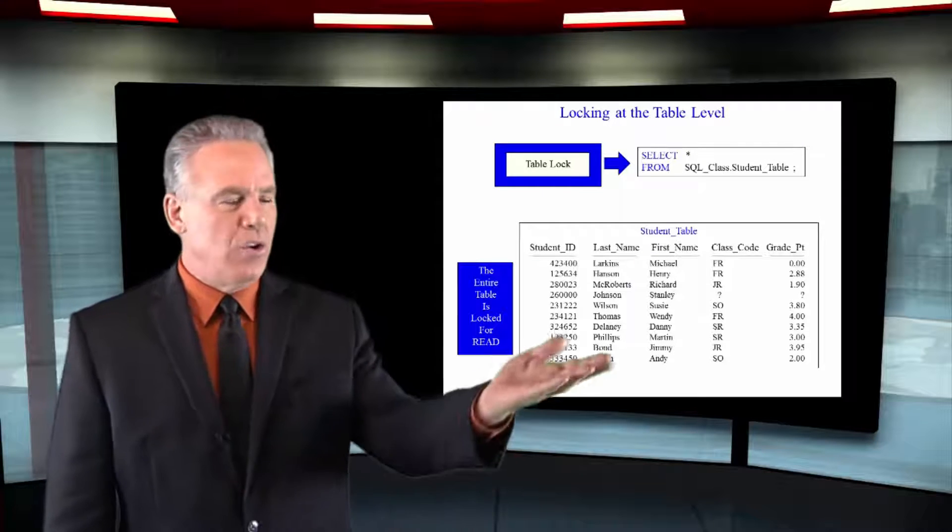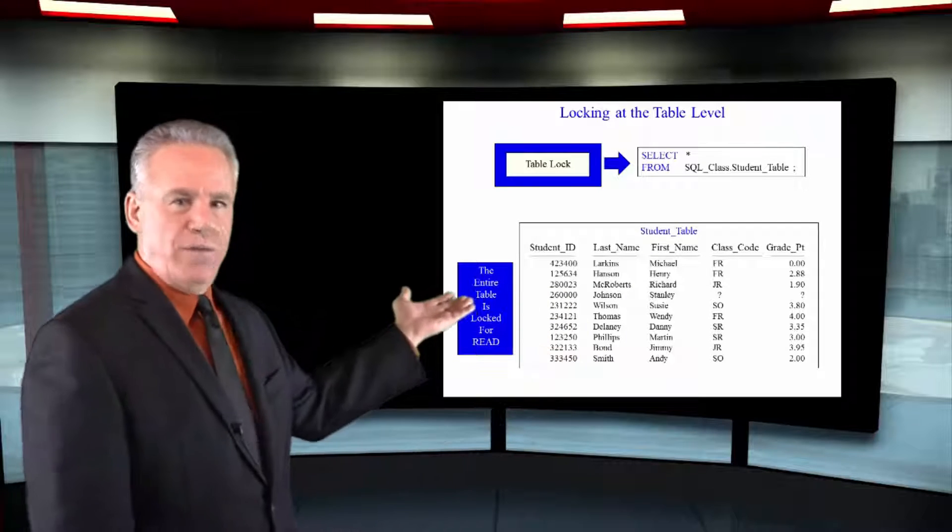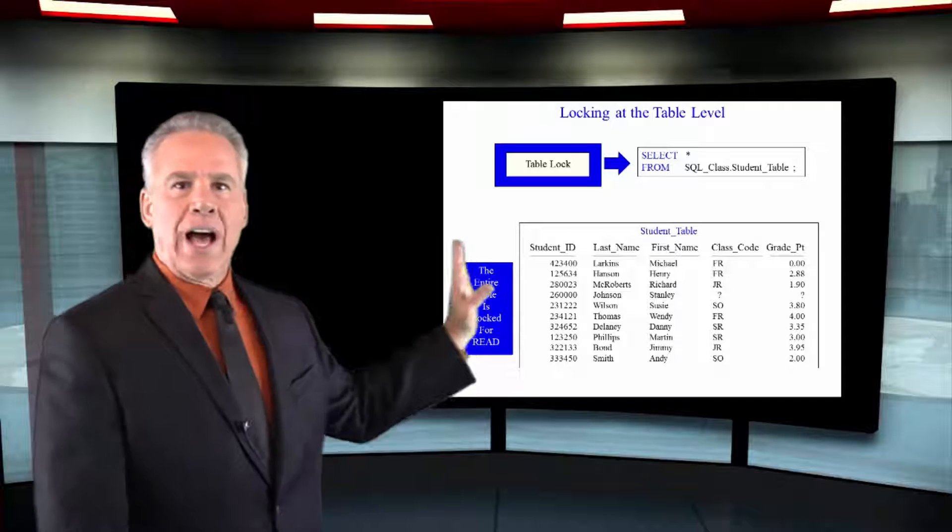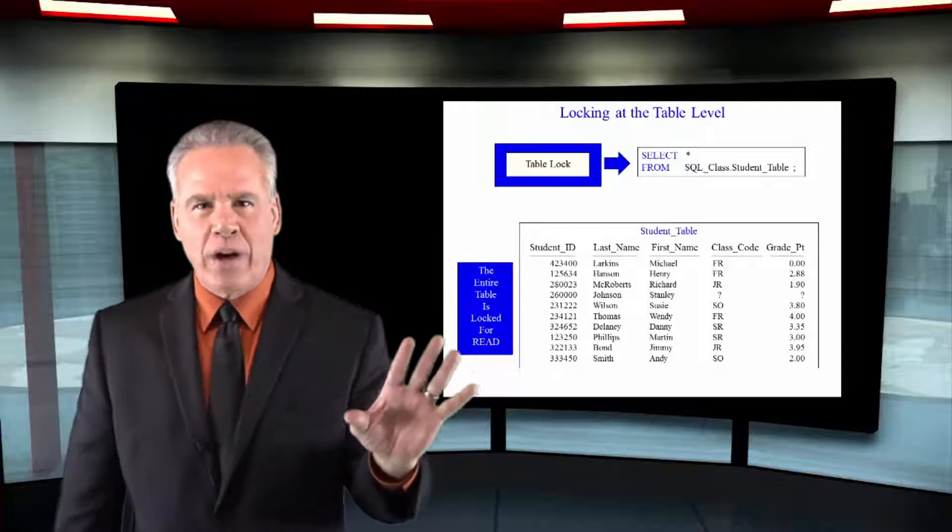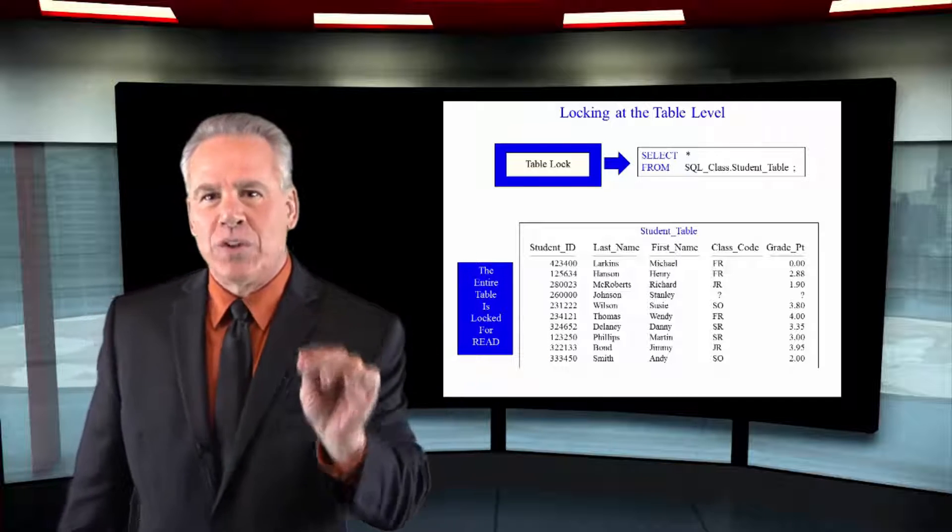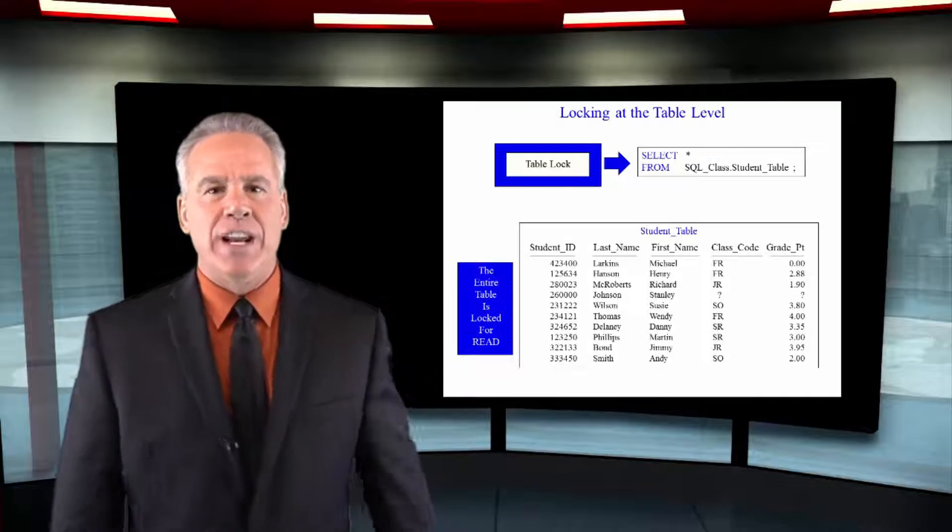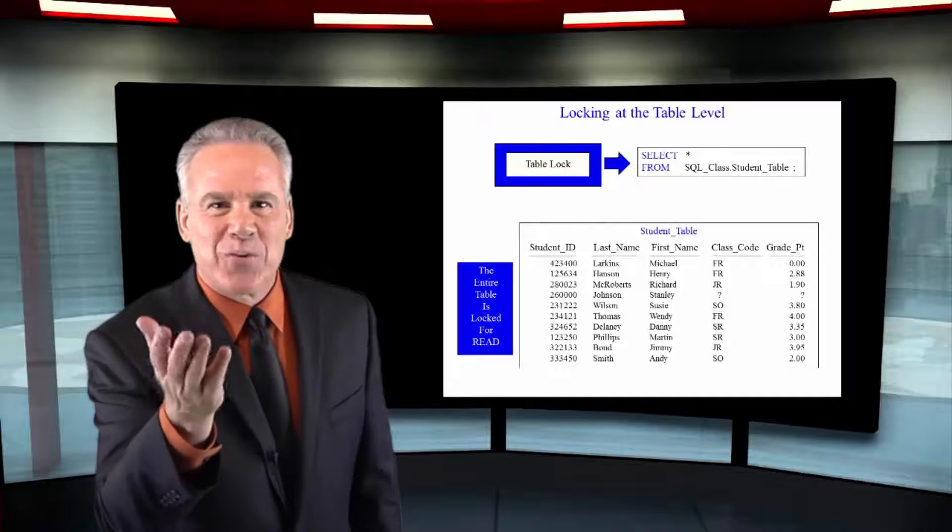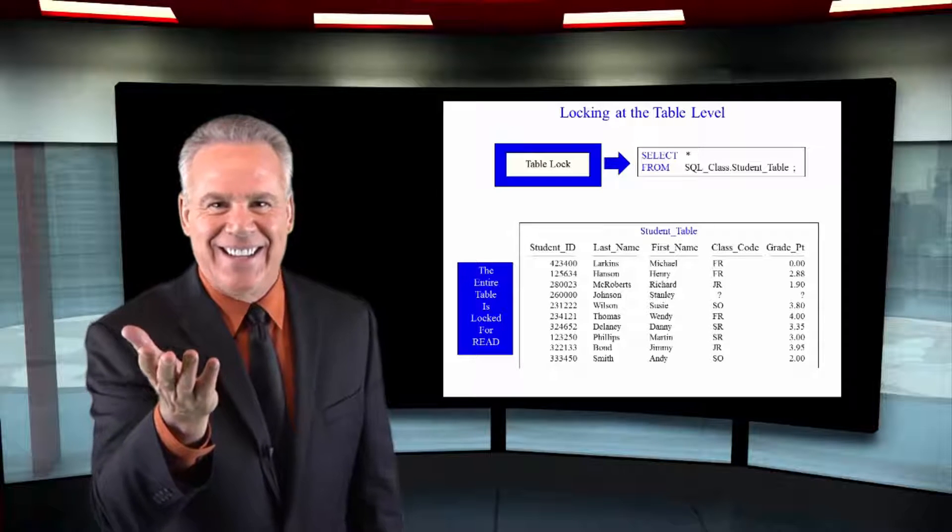Here's an example of a query that's going to do a full table scan. We want all columns, no WHERE clause. So what's going to happen? Teradata is going to lock the entire table with a read lock.